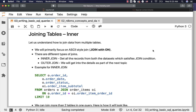Let us understand how to join data from multiple tables. We will primarily focus on ASCII style join with ON. There are different types of joins. Inner join gets all the records from both datasets which satisfy the join condition. Outer join we will get into the details as part of the next topic.